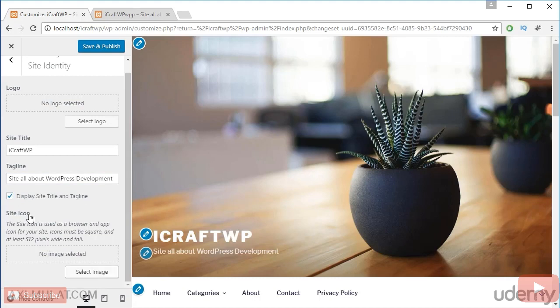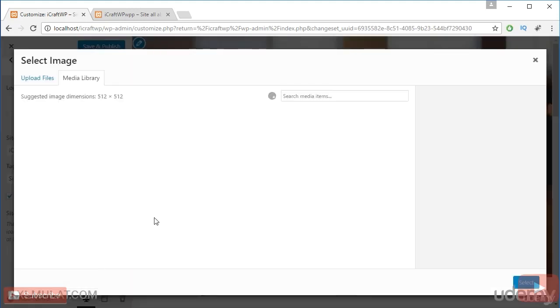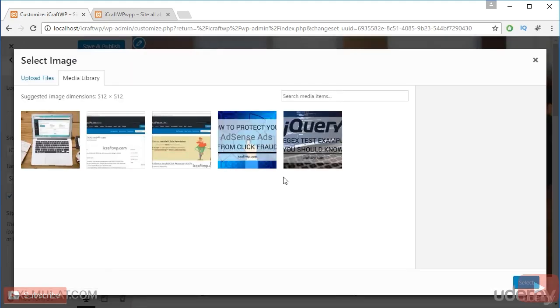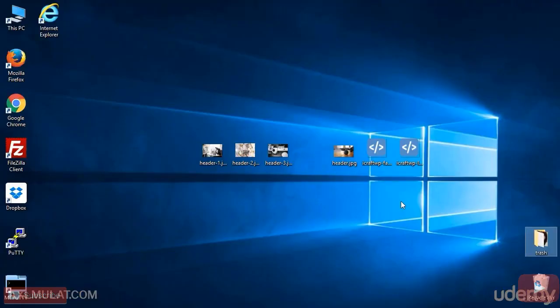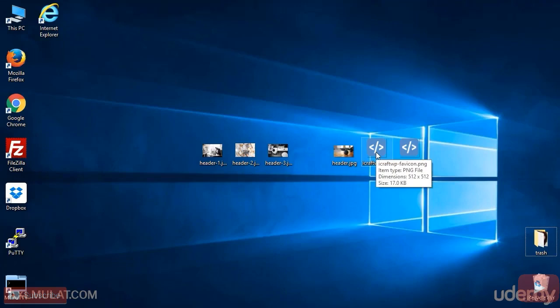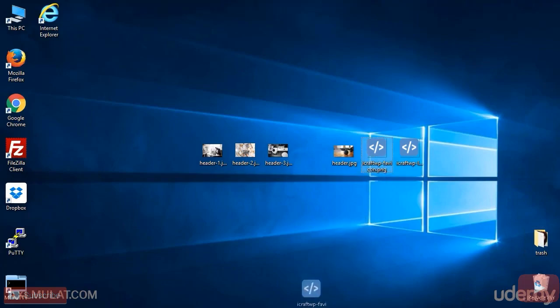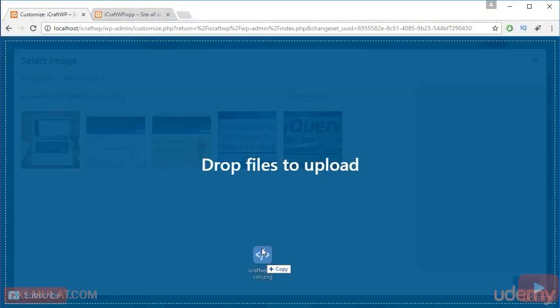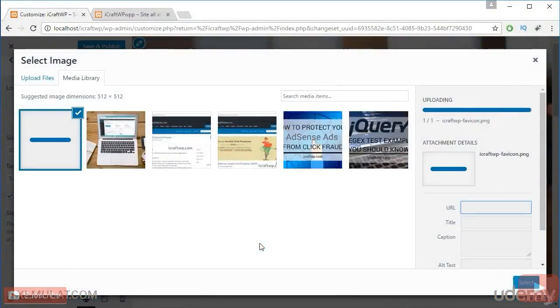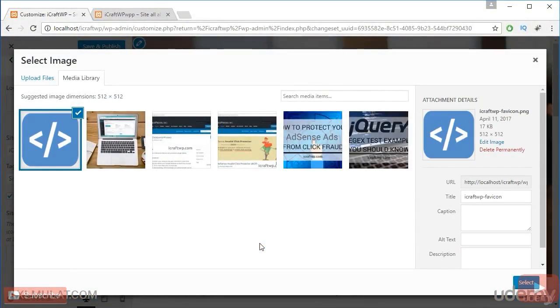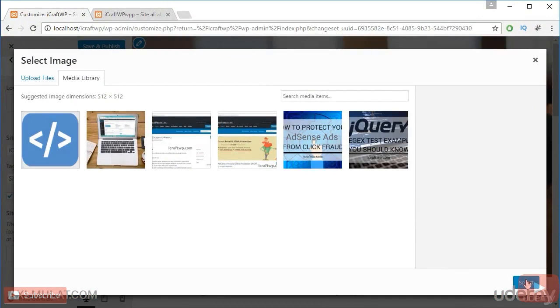Let's upload a favicon. And that dimension guys also must be 512 by 512. I have a favicon. The size of my site icon or favicon is 512 by 512. Drag this, upload and choose, select.